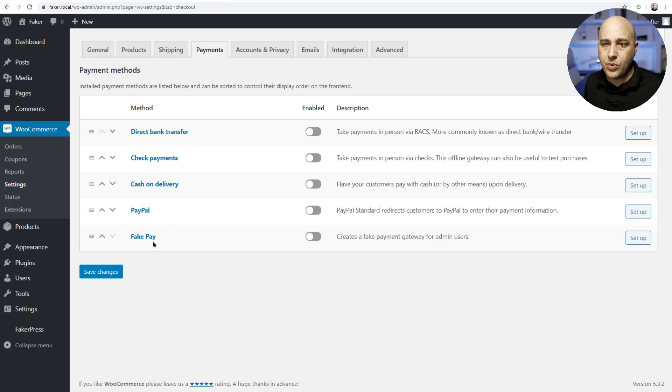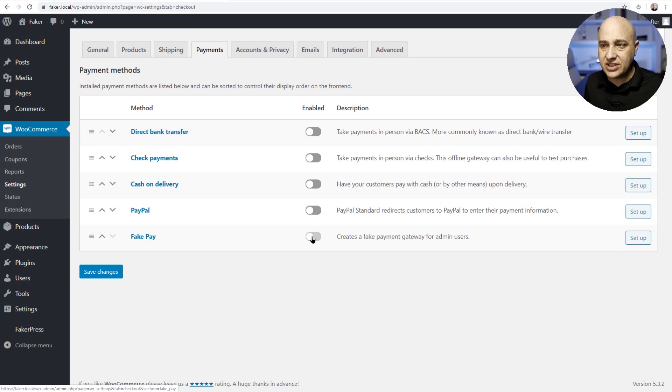and you're gonna see the new payment gateway here. It's called fake pay and we just need to toggle this switch to turn it on.